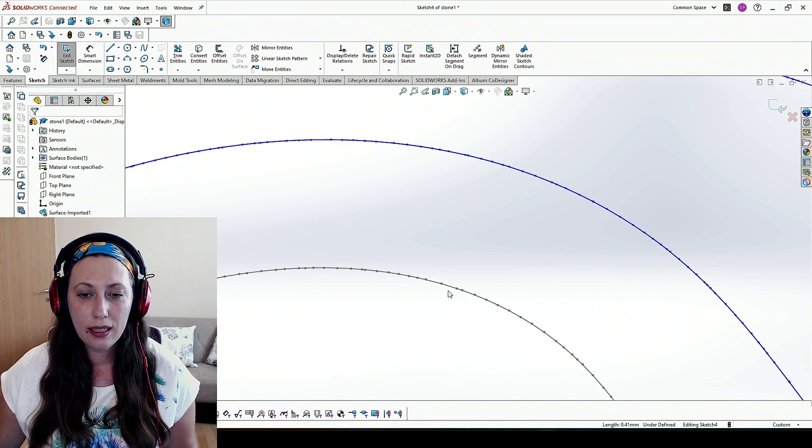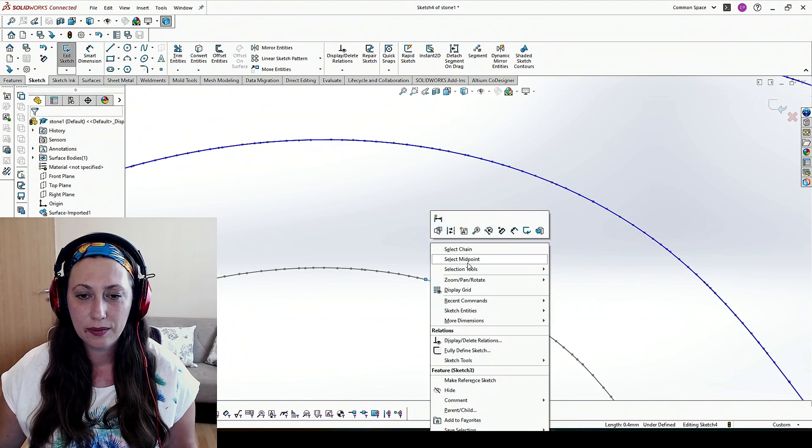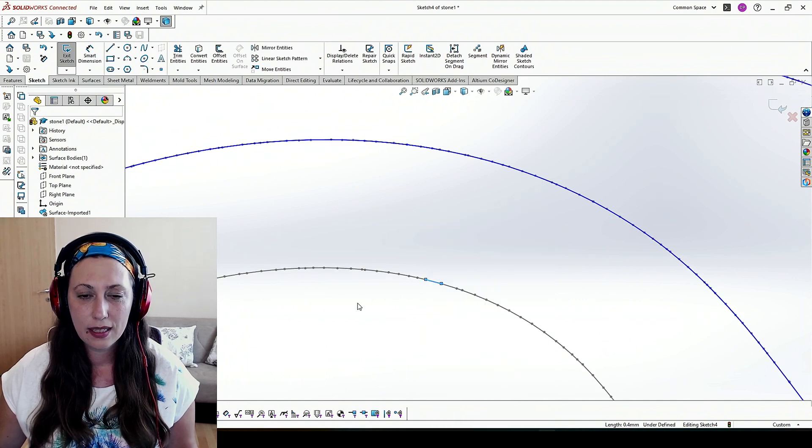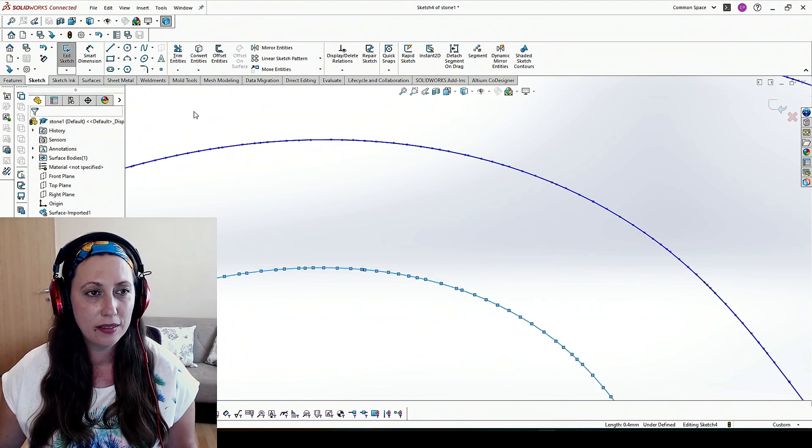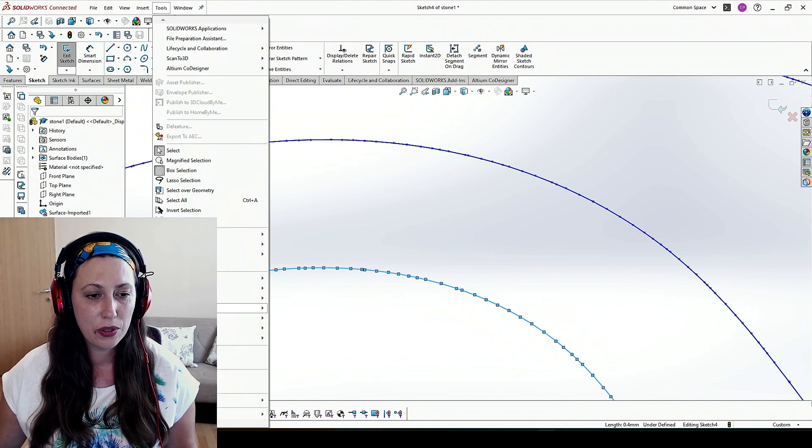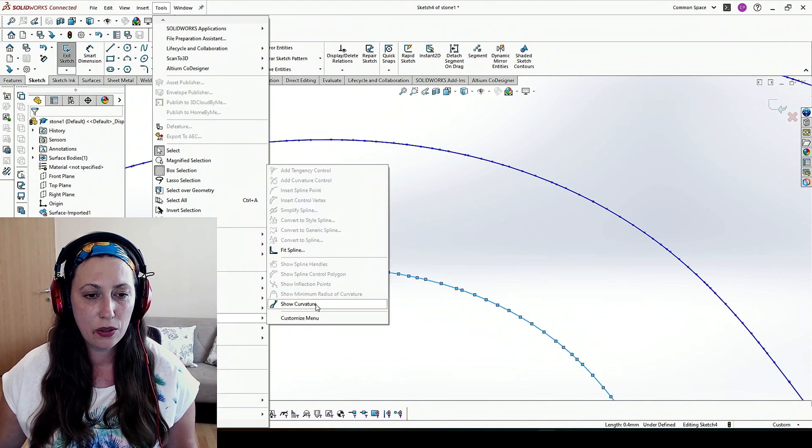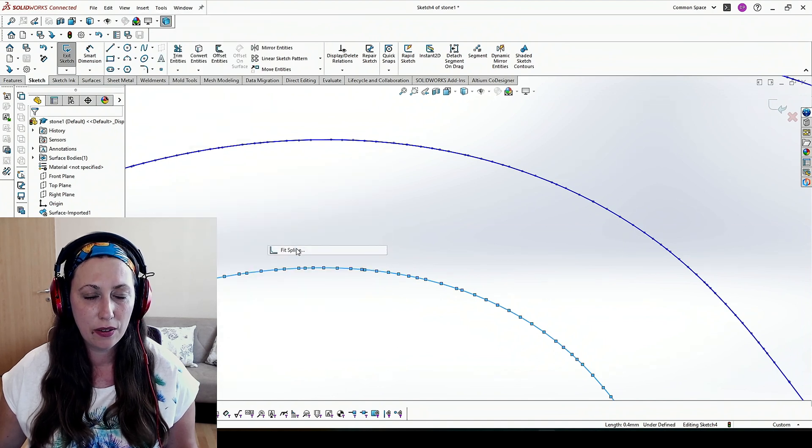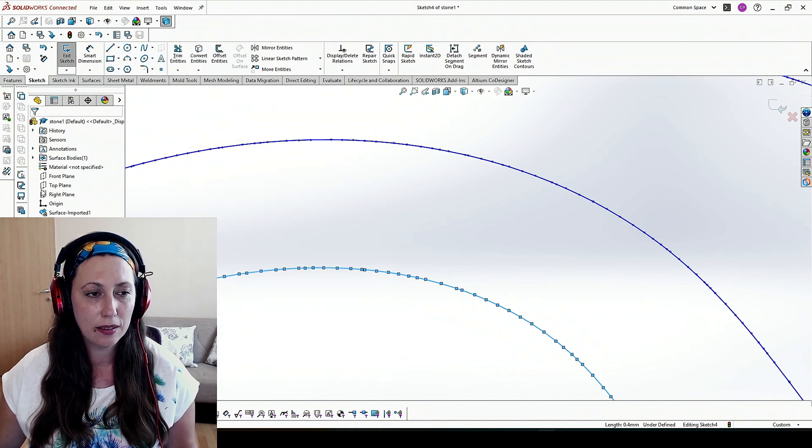And the same with the third one. Select chain, Tools, Spline Tools, Fit Spline.